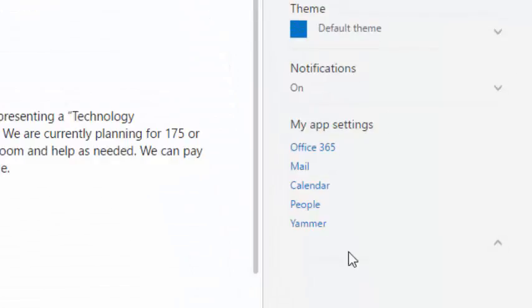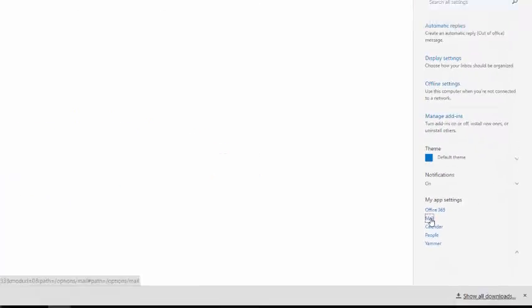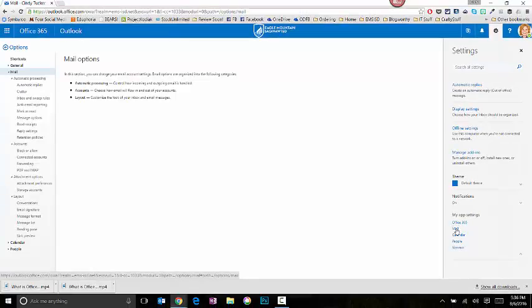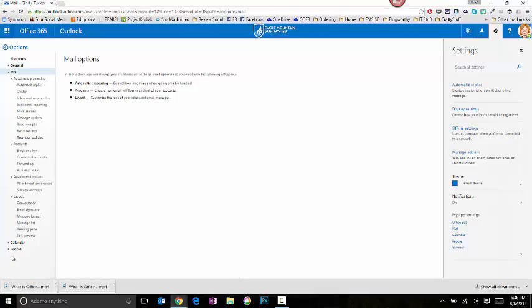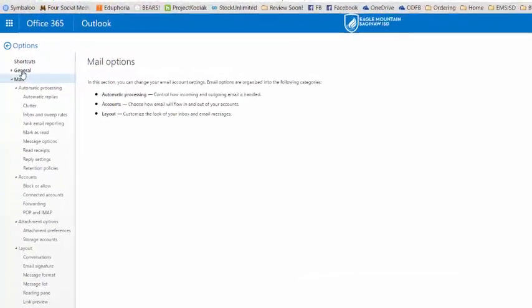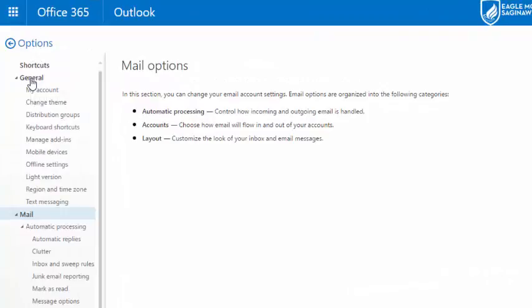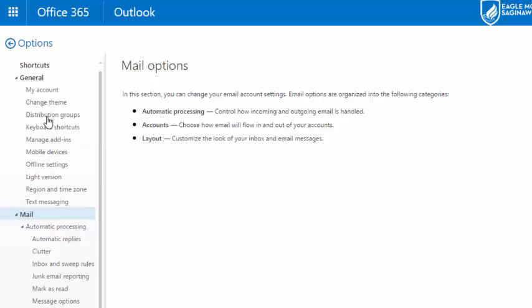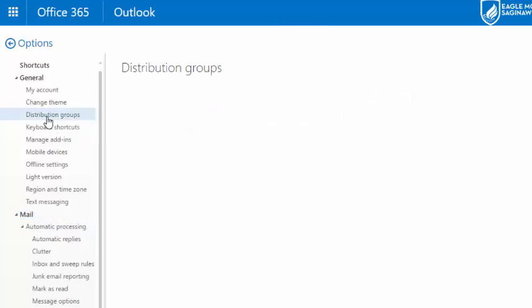Click the cog. Go down to where it says My App Settings, and you're going to click Mail. On the left-hand side, it used to be under a section called Other, but it's now been moved into the General category. If it's not already expanded out, click the word General to expand it. And then select Distribution Groups.